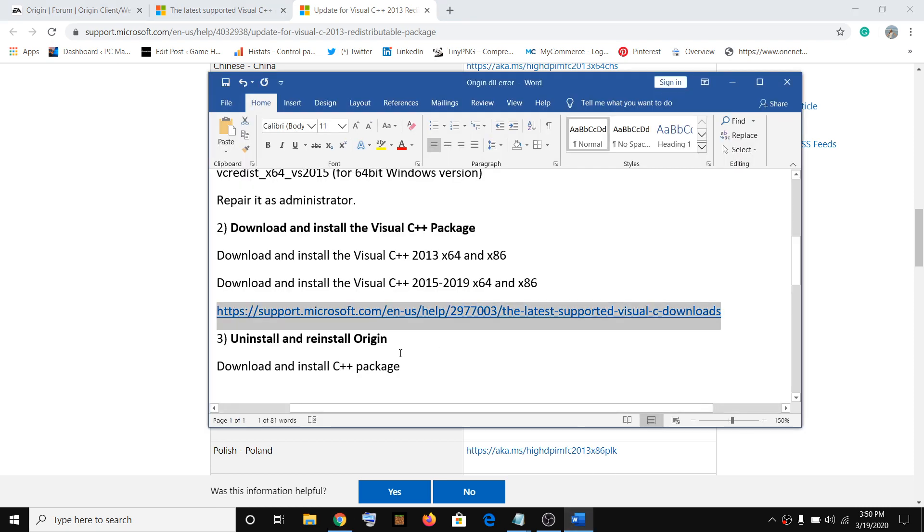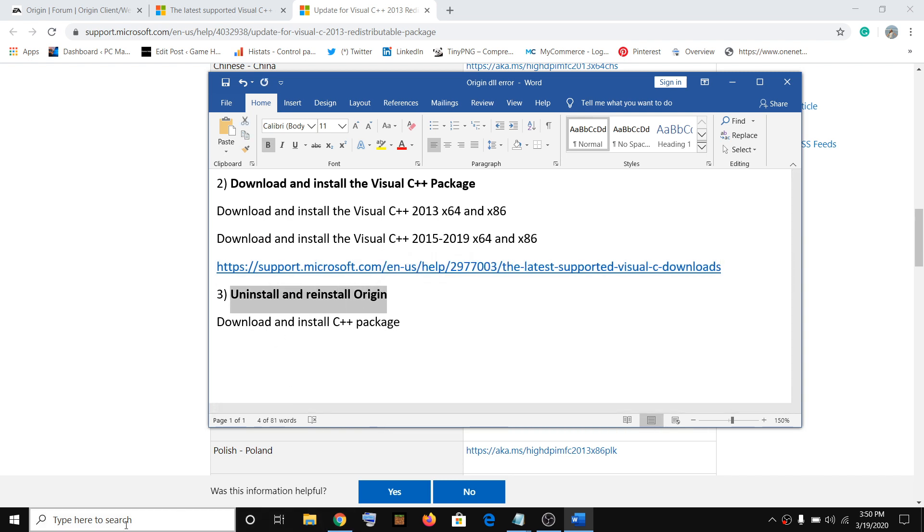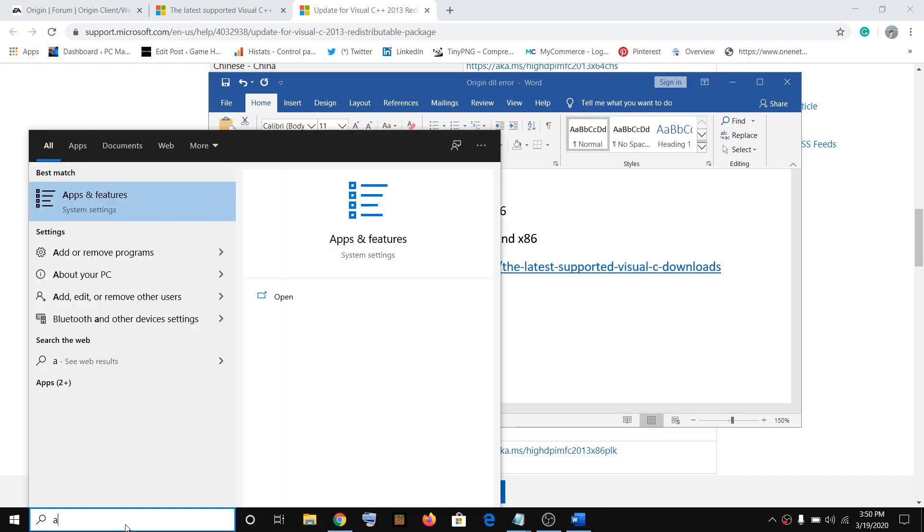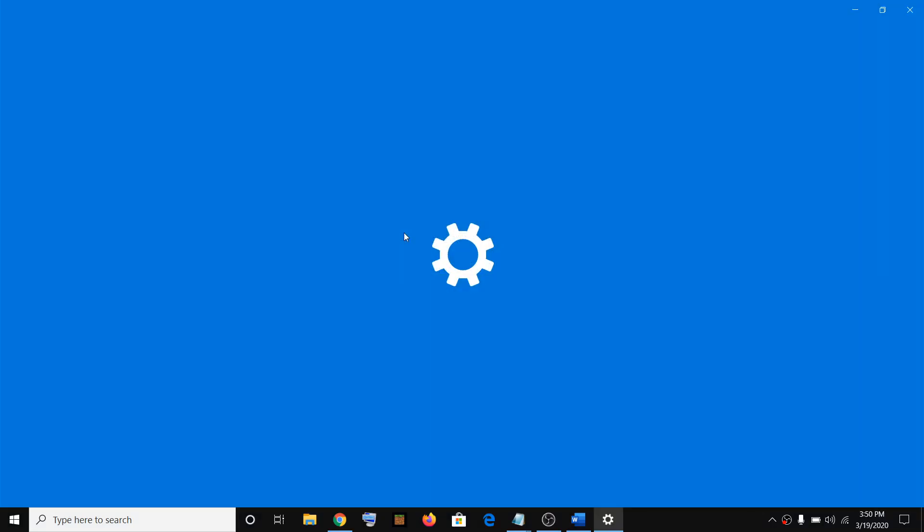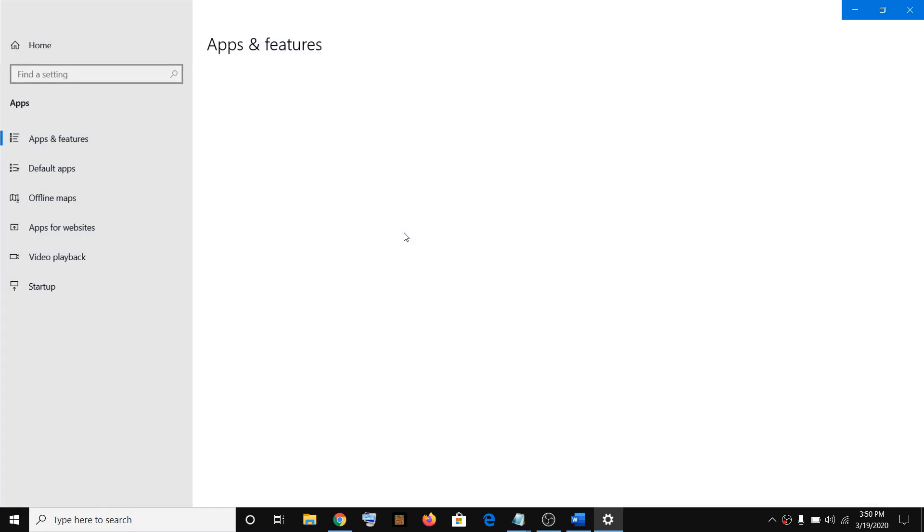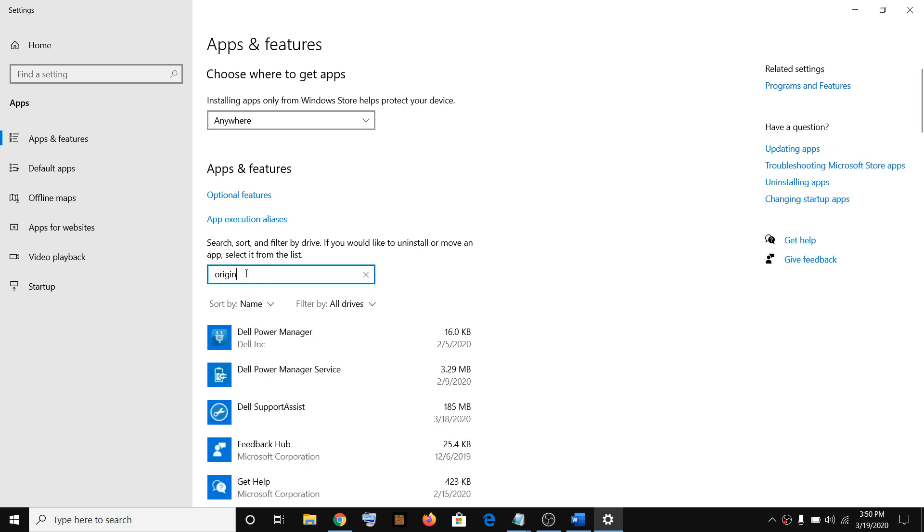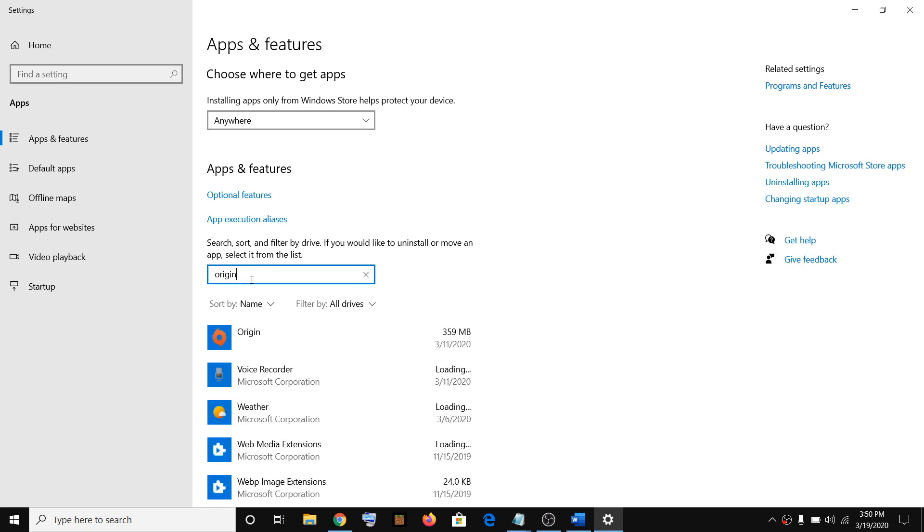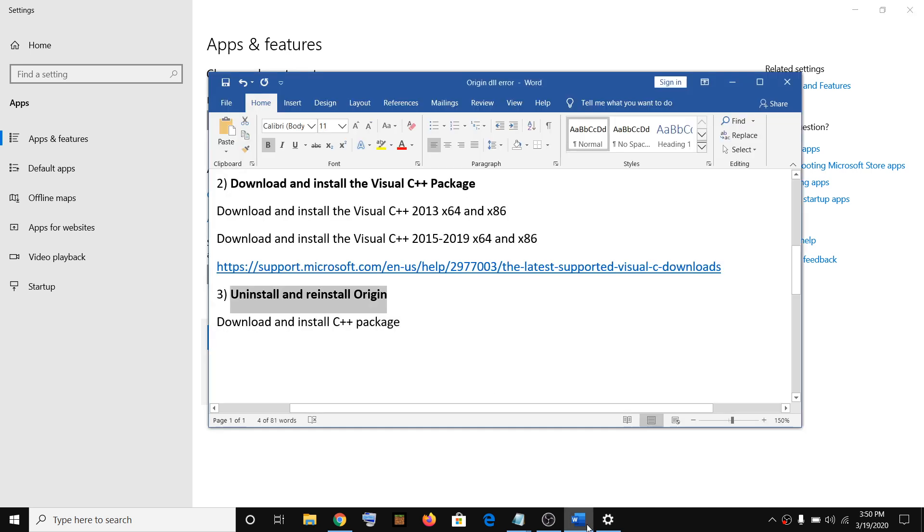In case you are still facing the problem, then you have to uninstall and reinstall Origin. To uninstall Origin, just type in apps and features, type in Origin, and then click on uninstall. After you uninstall Origin, restart your computer, and after the restart, try to launch Origin.